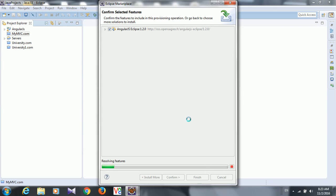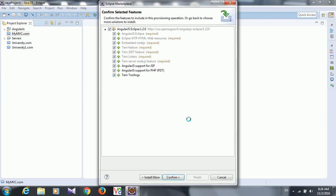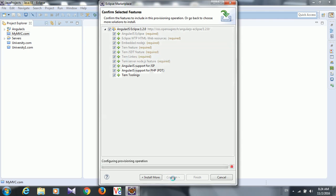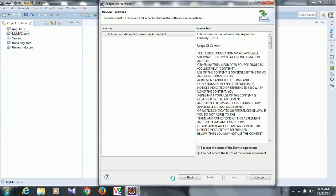Just install it in your computer. It is going to take hardly 1 or 2 minutes, and then it will ask you to restart your Eclipse. It will restart and then we can write AngularJS project. Only once. Only one time you need to install. Just confirm it.